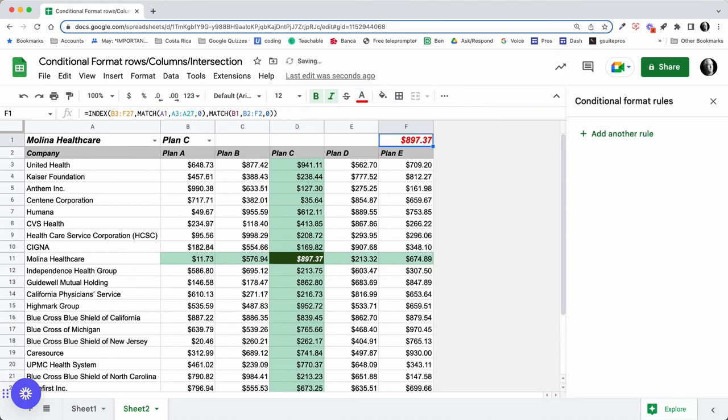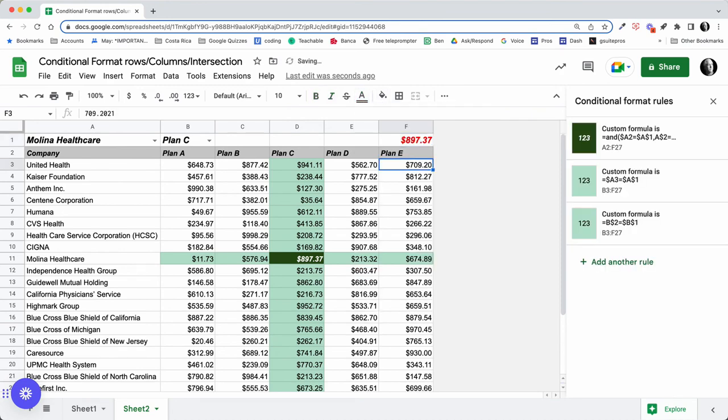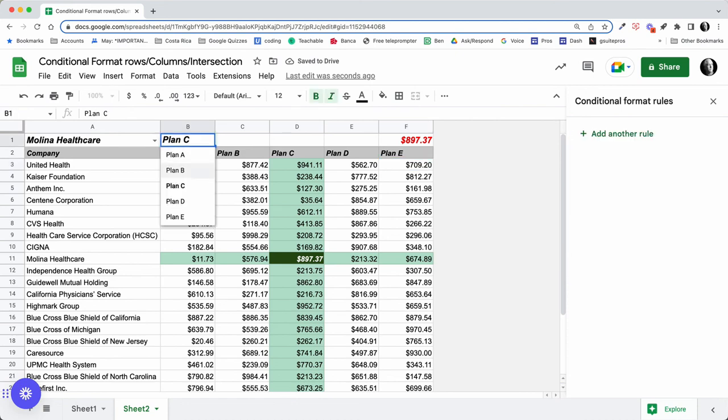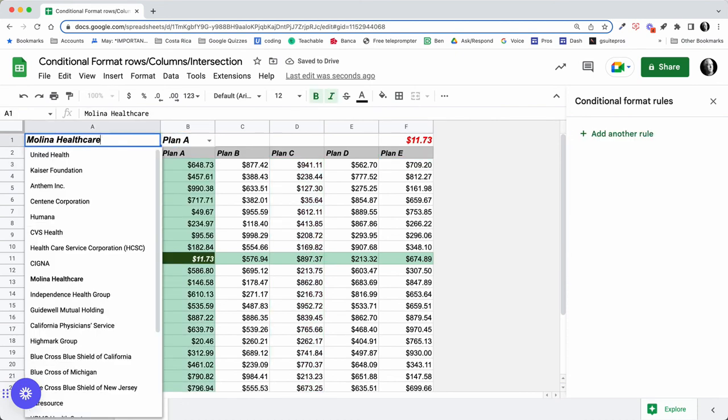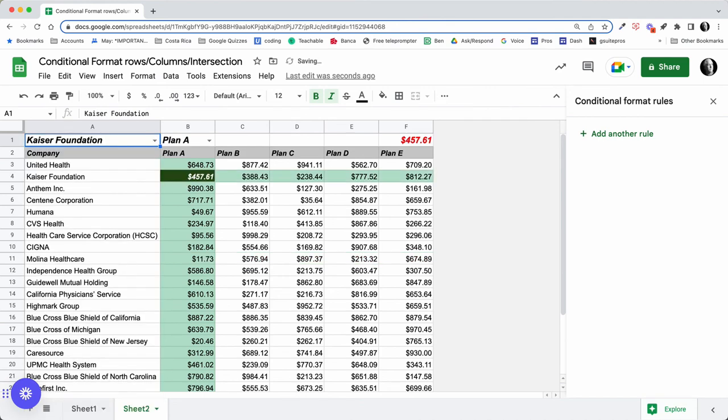And you can see as that's finishing out, we can go ahead and color this, maybe do something like this. And you can see as I choose a different plan—Plan A—I get my $11. And if I switch to Kaiser...